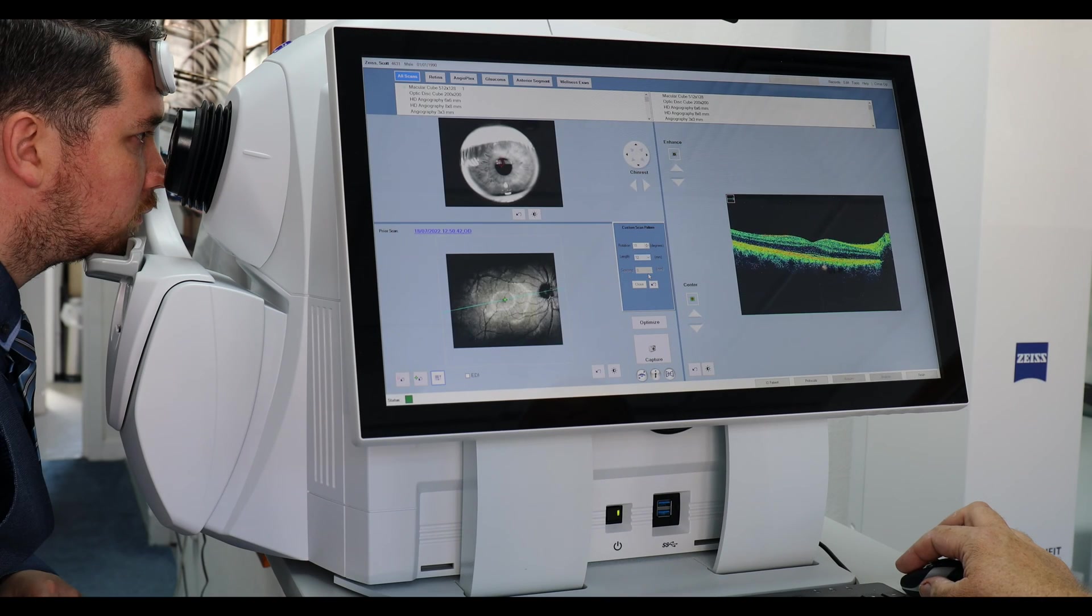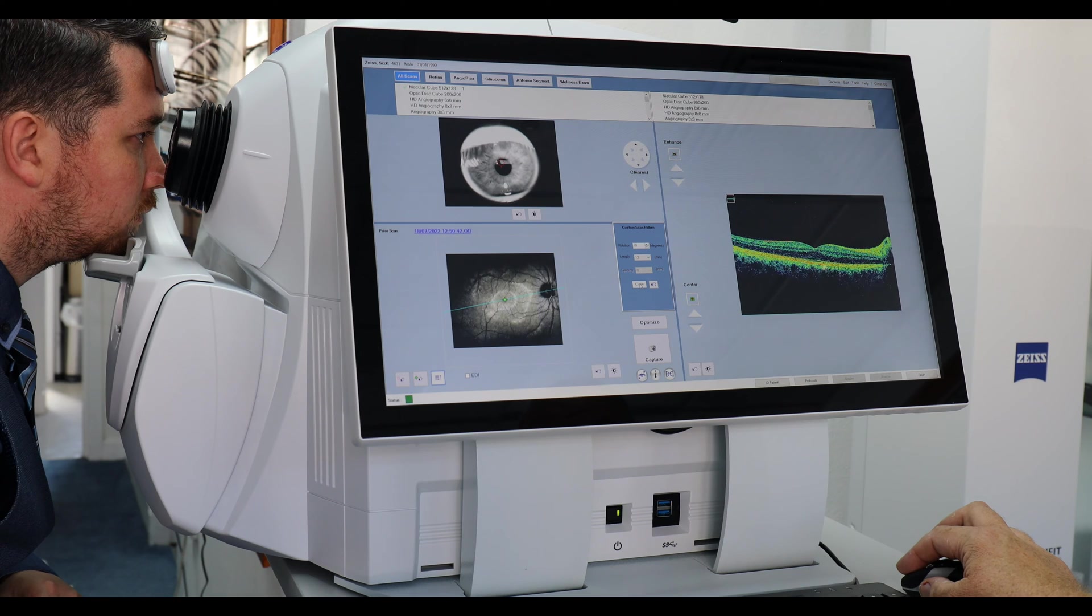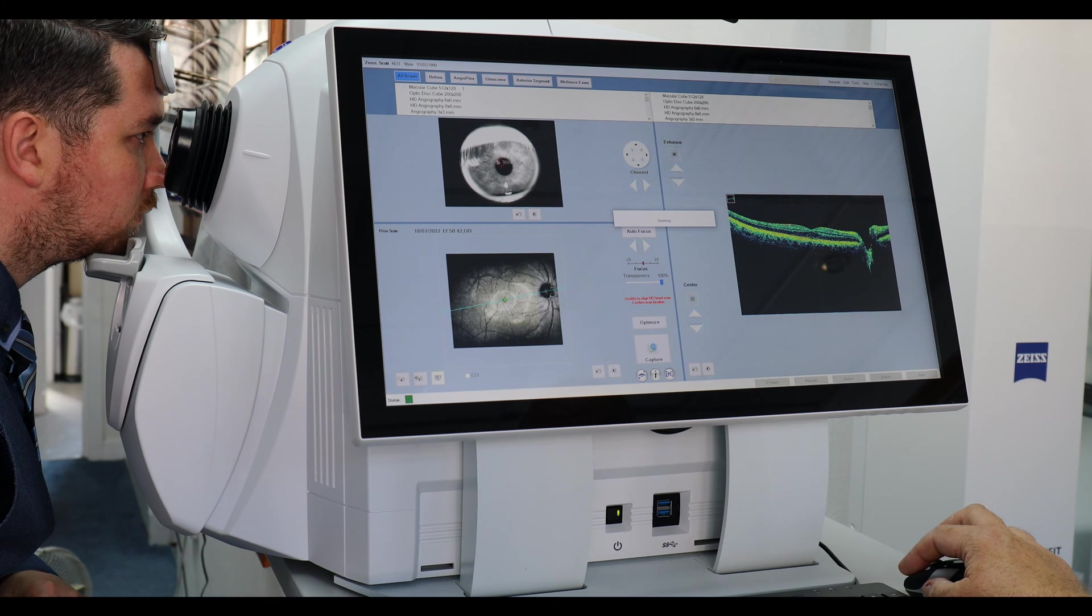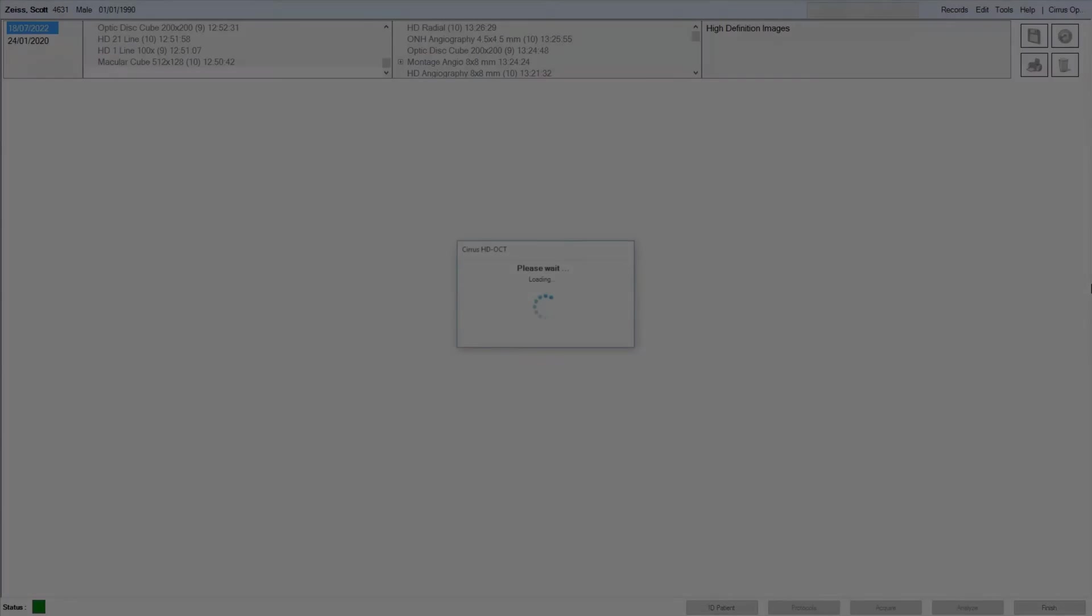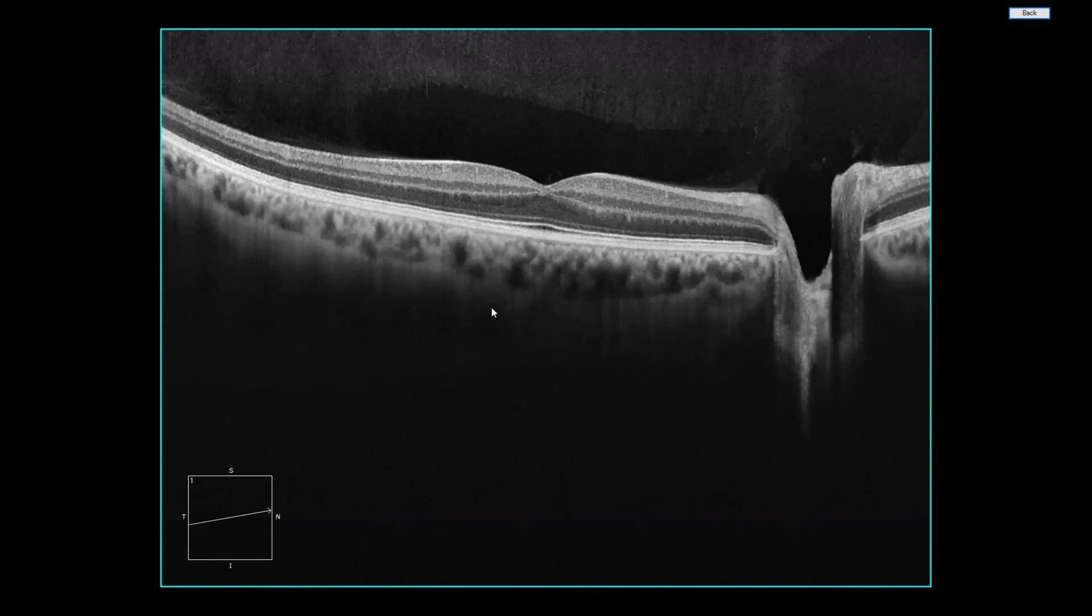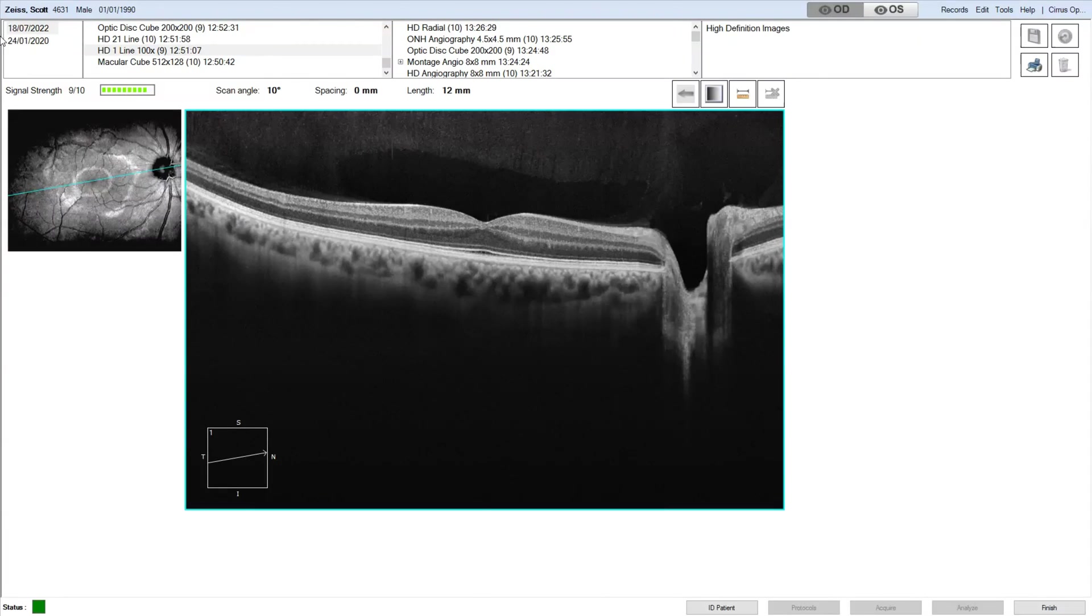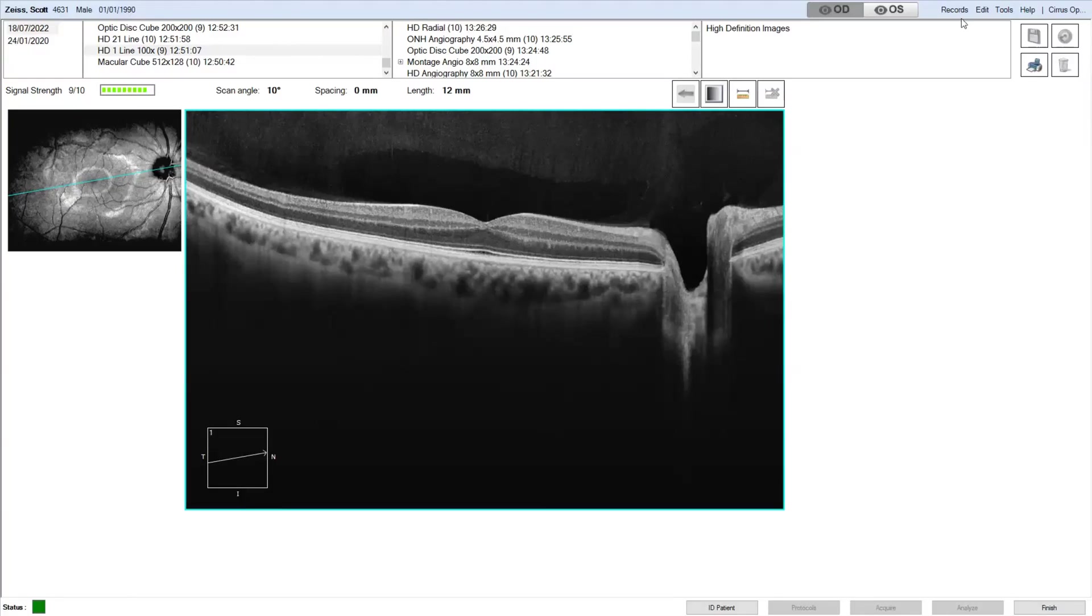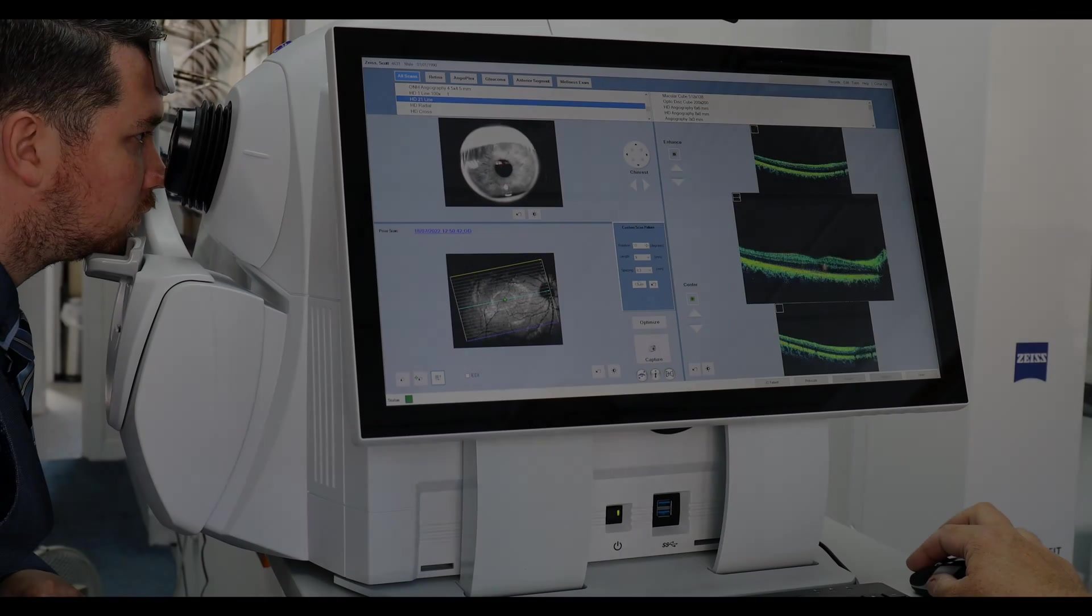The next scan we'll do will be a single line raster. We've enlarged it from 9 millimeters, the normal, to a 12 millimeter wide scan. You can see the structure in detail. You can blow up and you can also show where you have scanned.